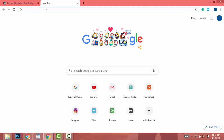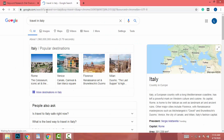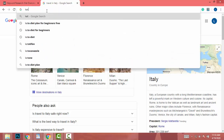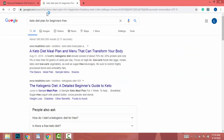Now find any keyword related to your niche. For example, if your niche is travel, search something like 'travel in Europe' or 'travel in USA.' In this example I am going to use 'travel in Italy' as my keyword. If your niche is diet, you could search 'keto diet' or 'diet plans for beginners' — just search your own keyword.